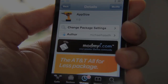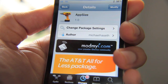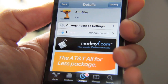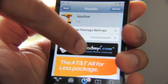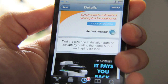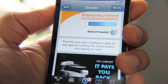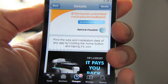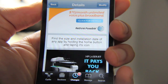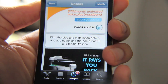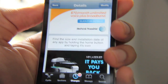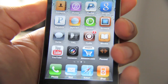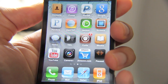Once App Size is installed, there are no settings or anything placed on your home screen. The description for App Size basically says: find the size and installation date of any app by holding the home button and tapping its app icon. So any app icon on your home screen, you can discern the installation date and the size of the app.